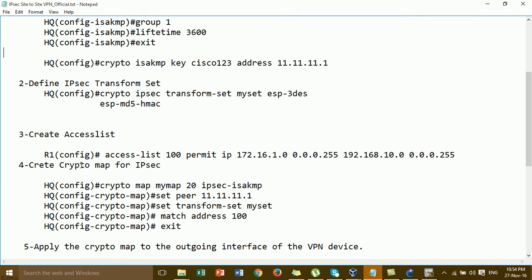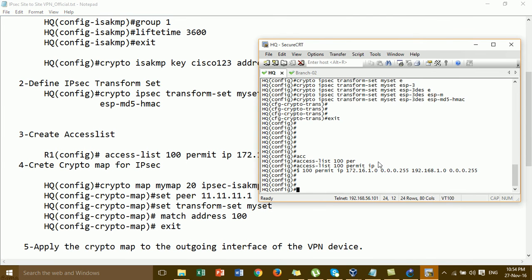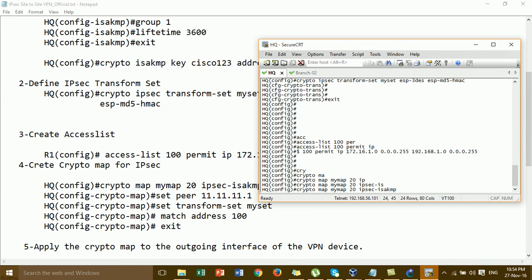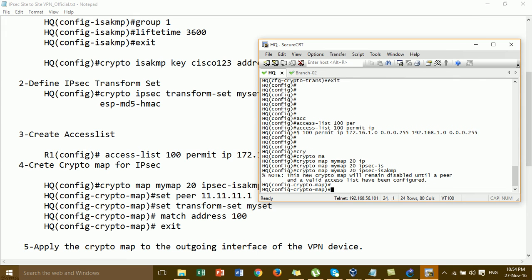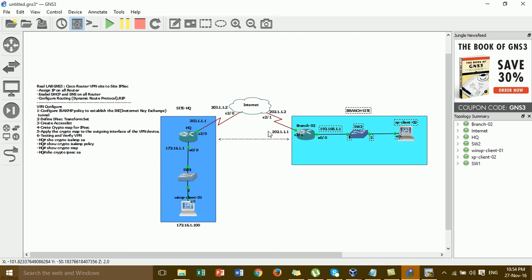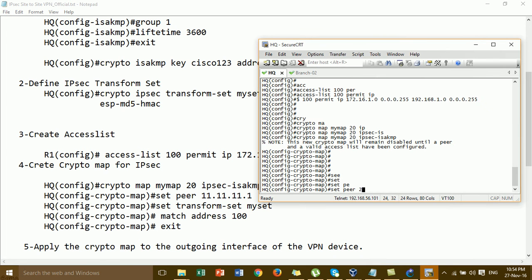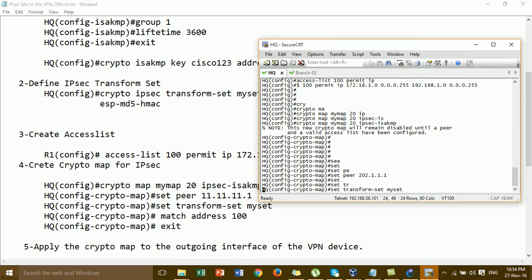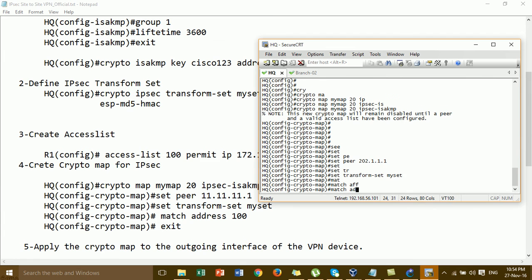And then we go to create the crypto map. For the map, you can put the name — for me I put 'mymap'. Set the ISAKMP. Then set the peer — here you put the public IP of the branch because we're configuring on the AQ. Set transform-set 'myset'. Then match address using the access list number.